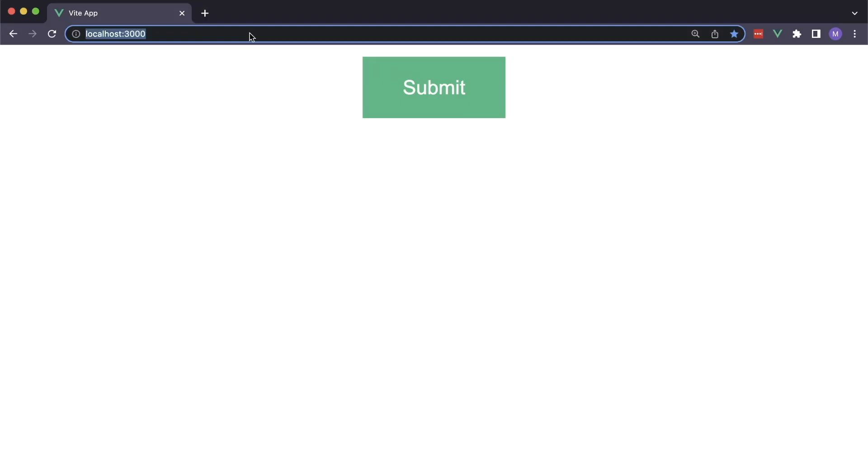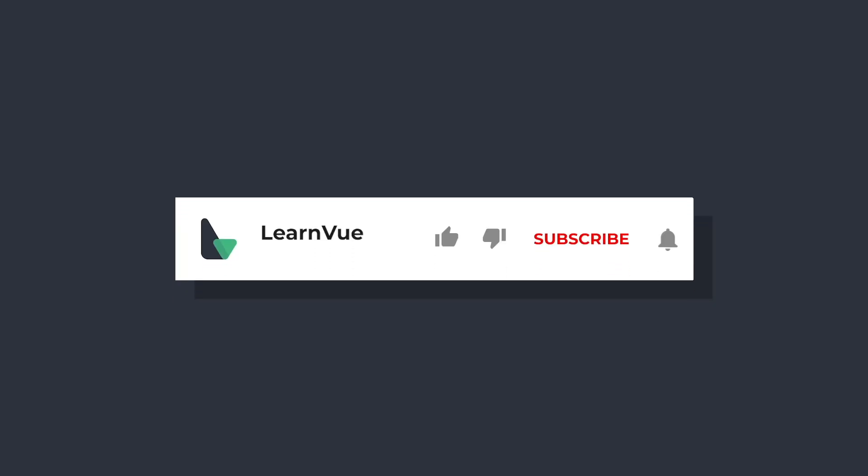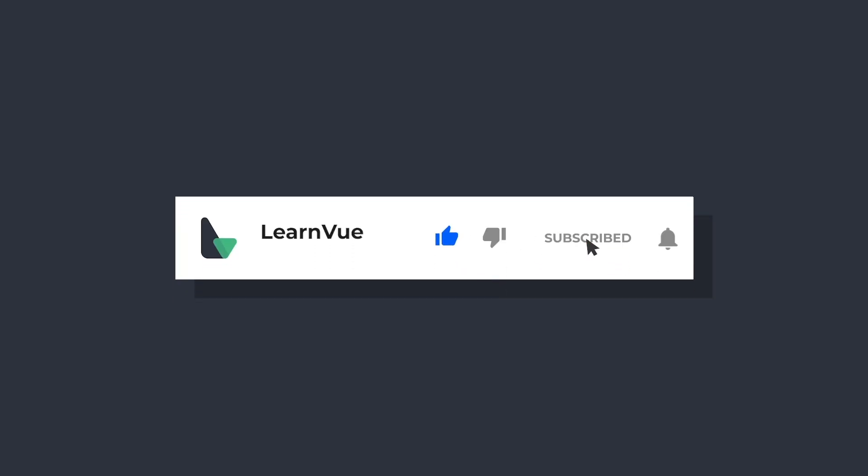And as you can see, it's that easy. If you like this video, don't forget to like and subscribe for more content, and I'll see you in the next one.